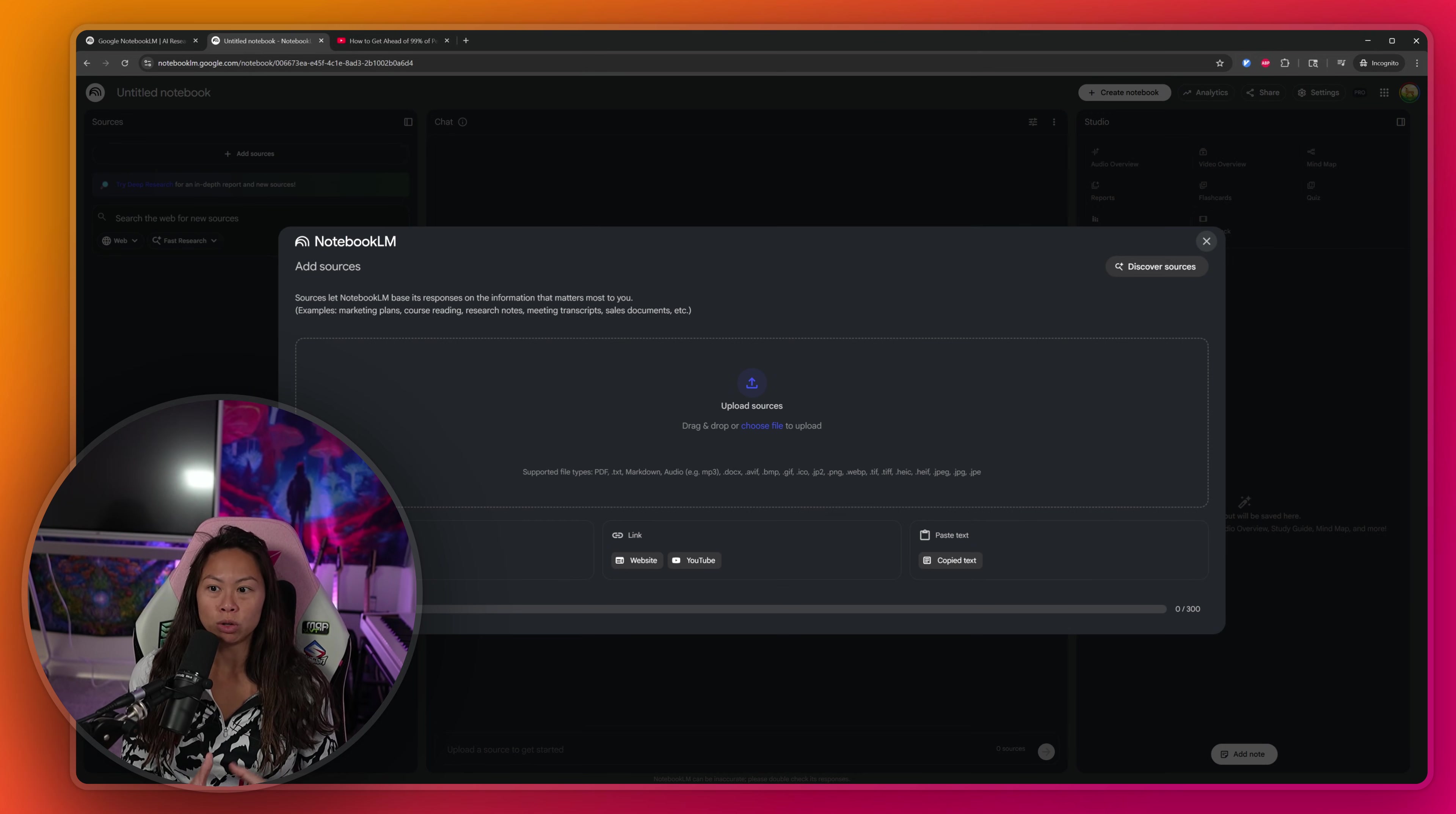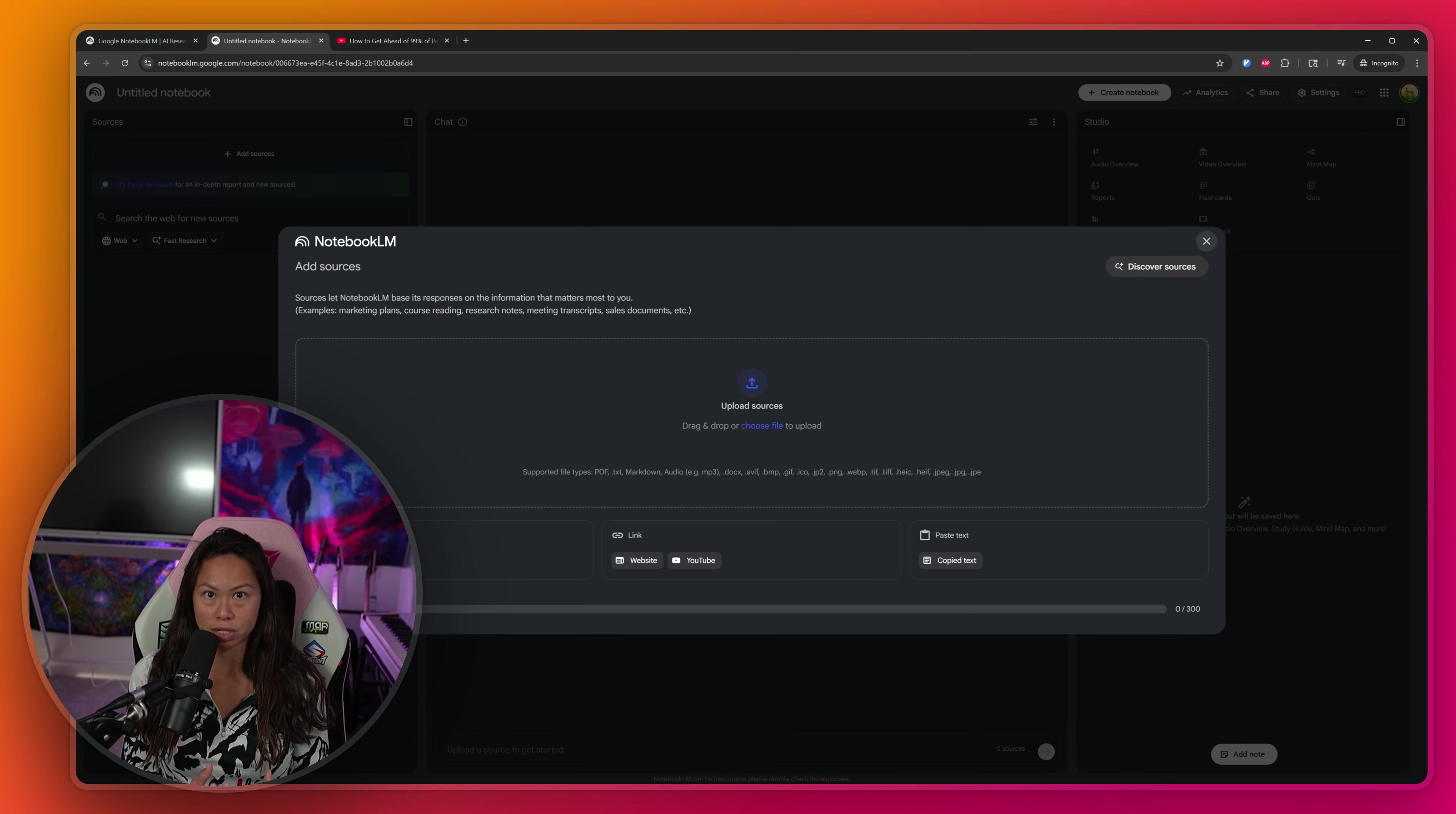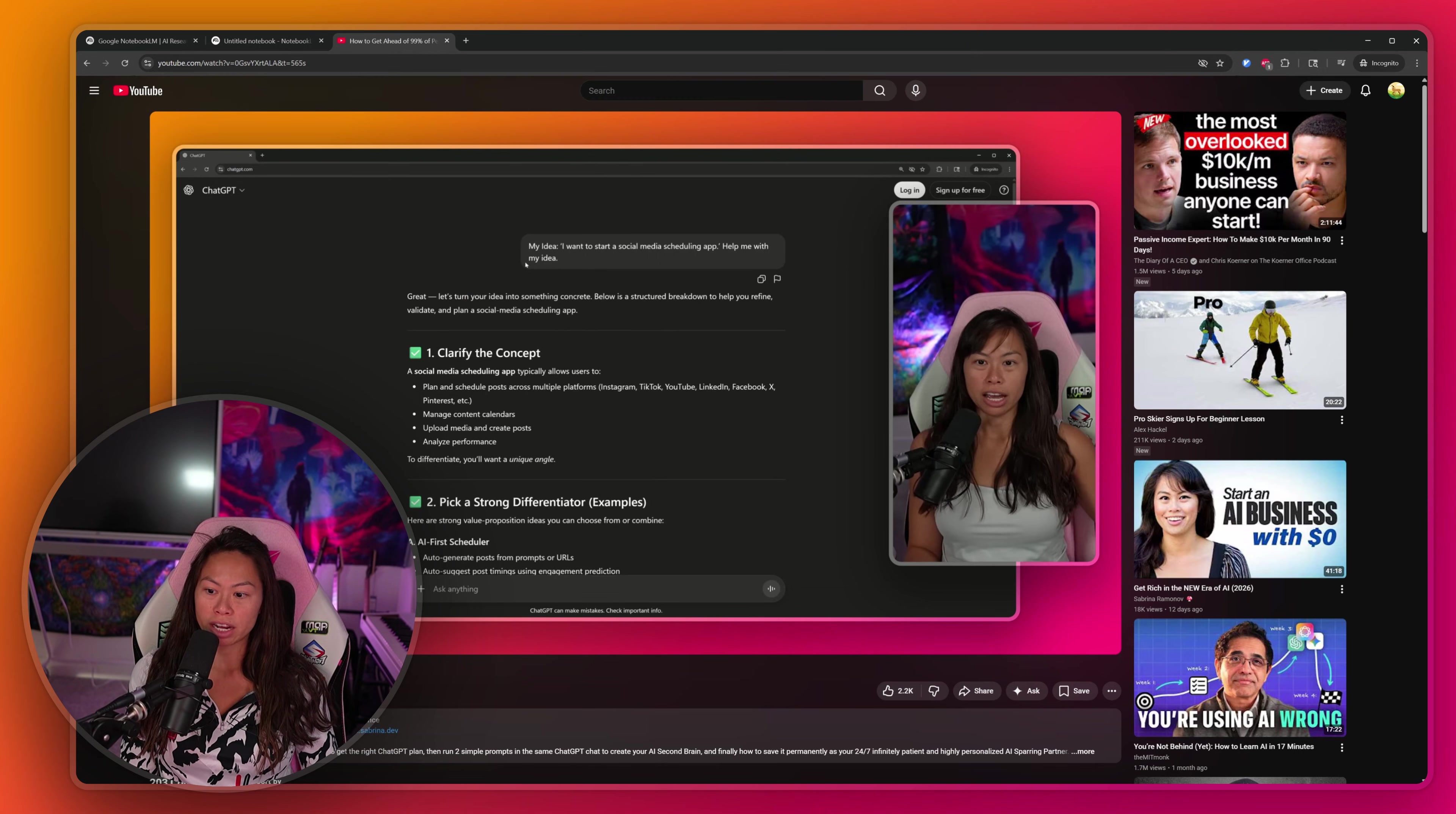First, you're going to upload sources. Think of sources as the information that Notebook LM is going to use to craft your PowerPoint presentation. For this example, let's add one of my YouTube videos, how to get ahead of 99% of people with AI.